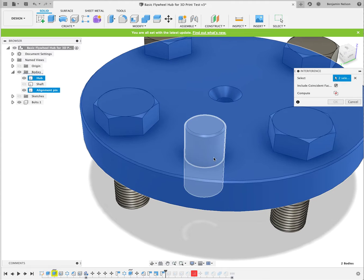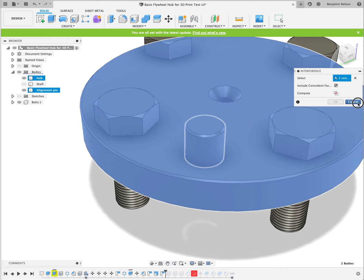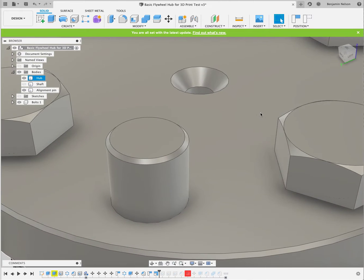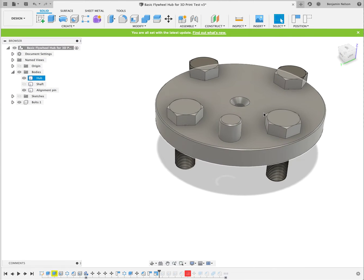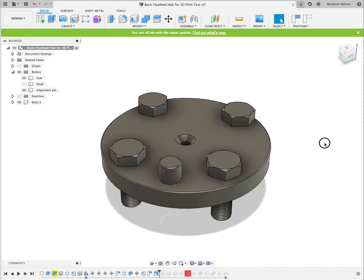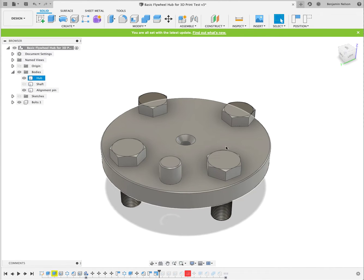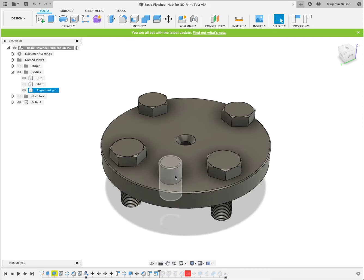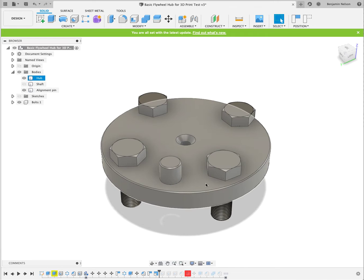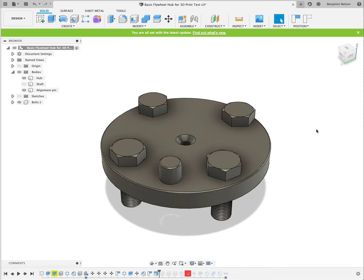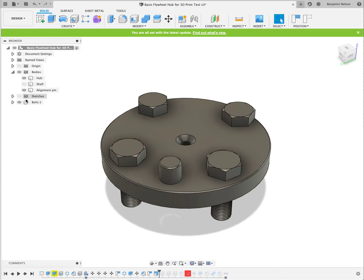So if I do something, for example, like I 3D print the hub and then separately I 3D print the alignment pin, in theory they should go together. Of course, some of that depends on the quality of the 3D print. And then of course I should be able to just thread real world bolts through there.